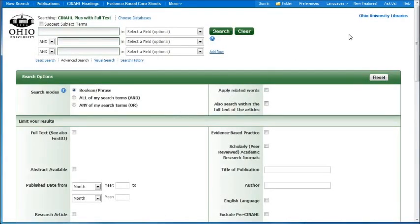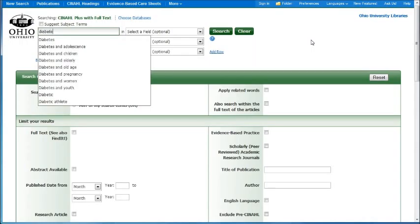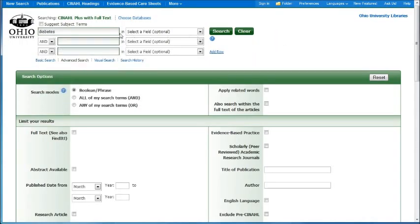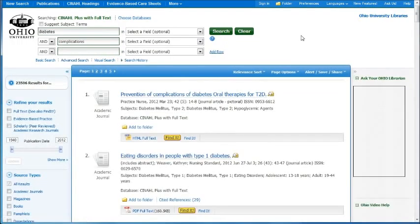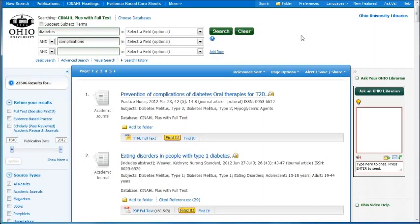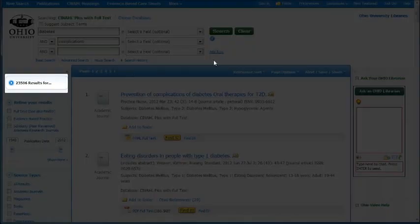This is the search page that you want to use and we are going to search for diabetes complications. Hit search. Diabetes complications brings you up 23,000 results.